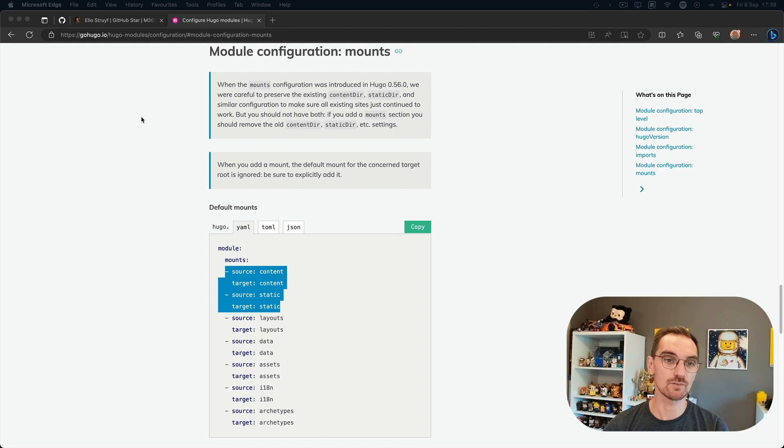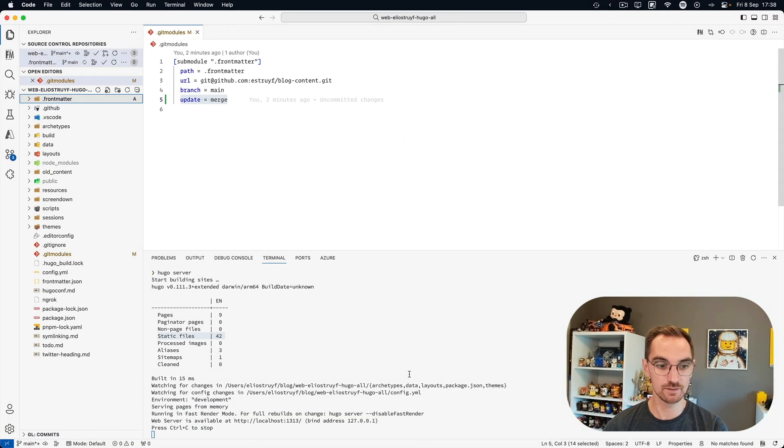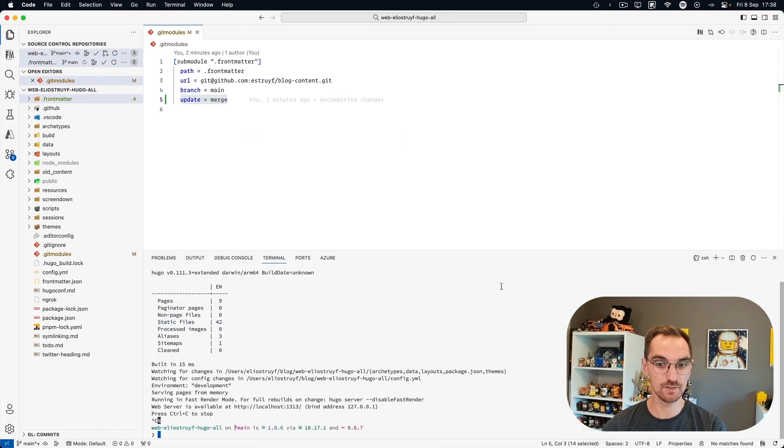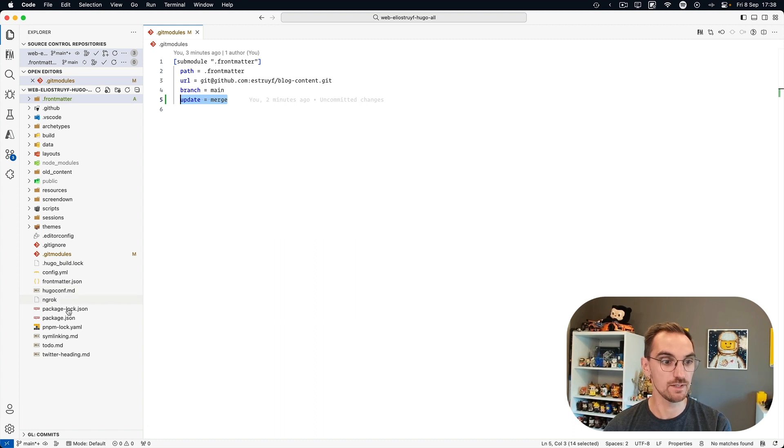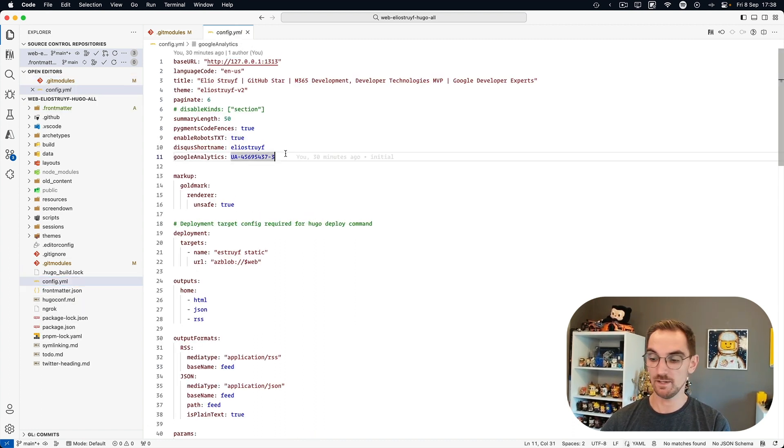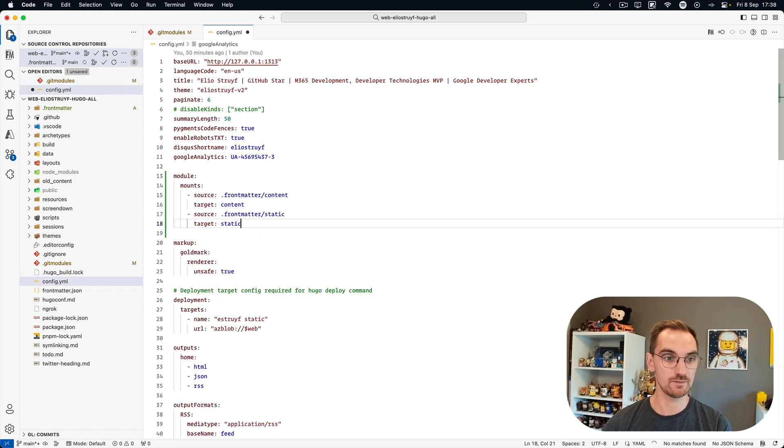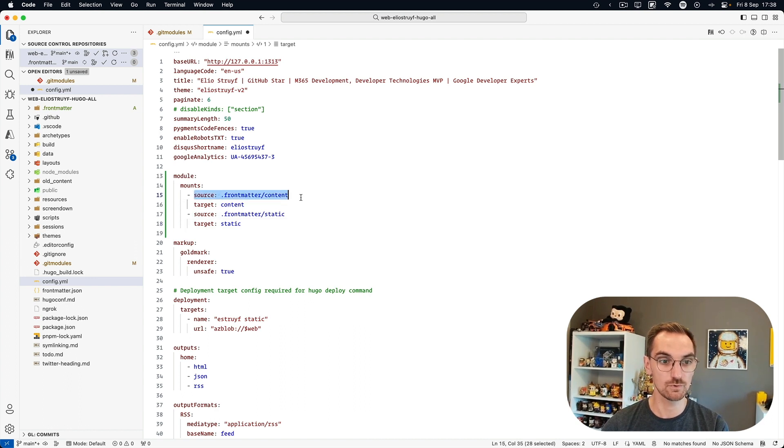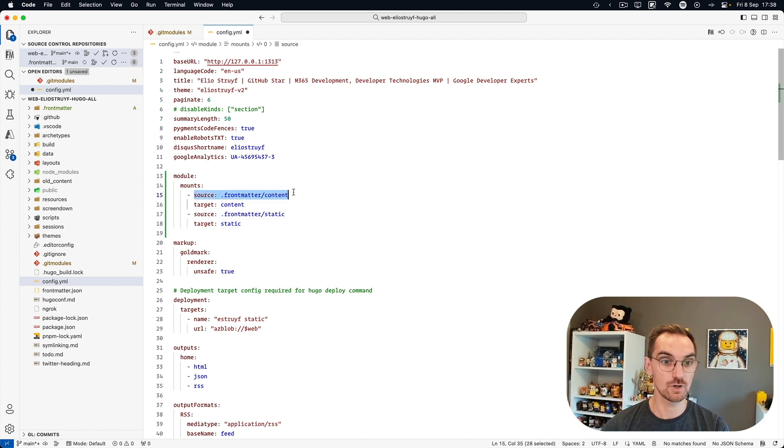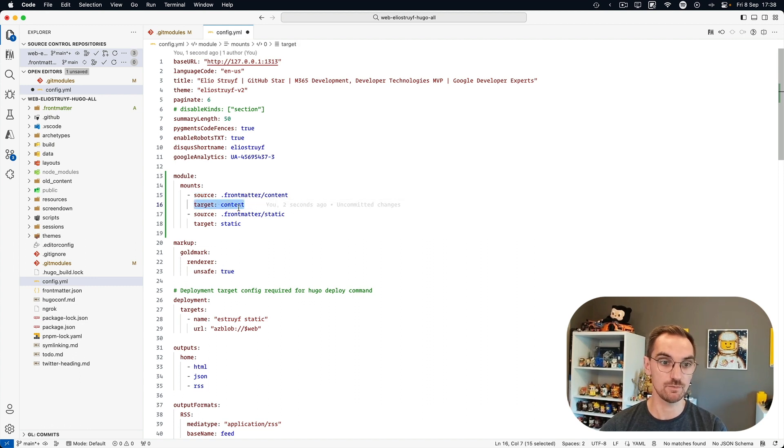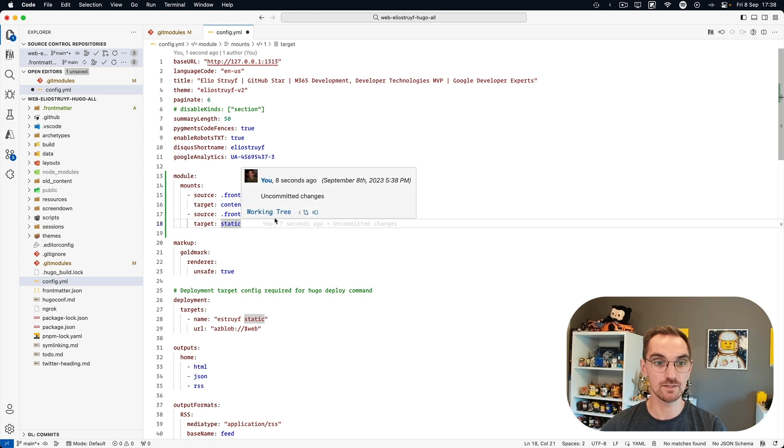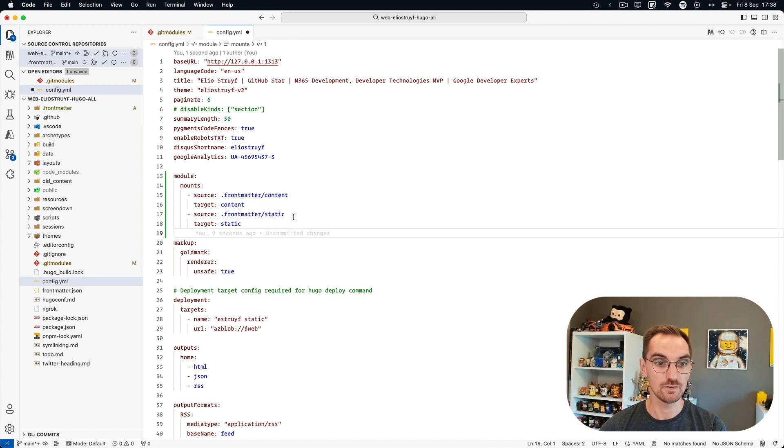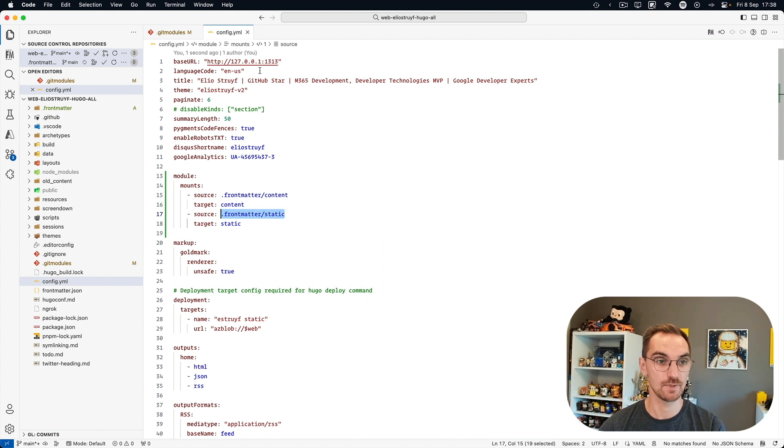So let's go over back to our configuration. Let's stop this and we are going to the Hugo configuration file and I'm going to add module mounts and then the source folder to the content folder. And I'm going to specify that it's a target content. So that's where Hugo can find my content. And for my static assets, Hugo can find it in dot front matter slash static.